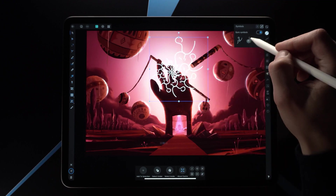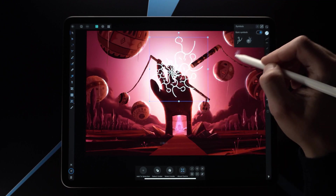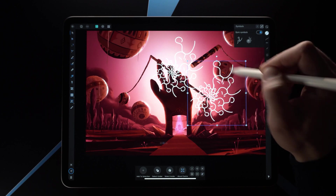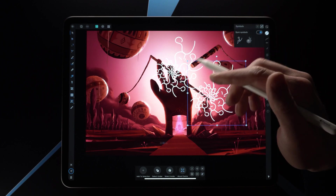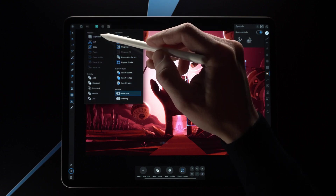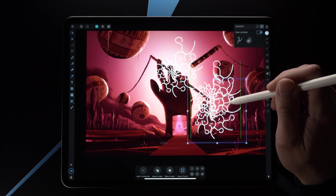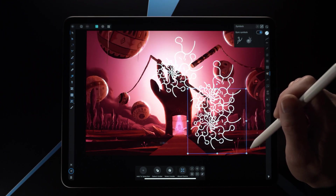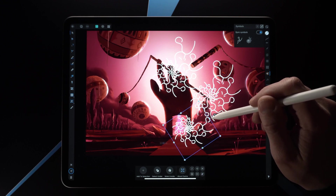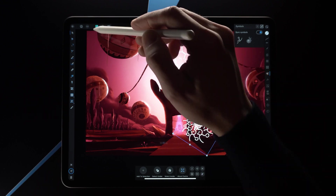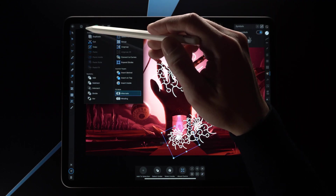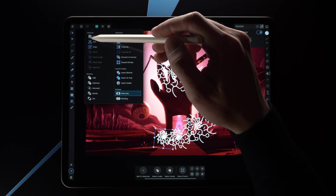Let me add this new symbol to the drawing and align it like this. We're going to do the same thing — I'm going to duplicate, move it, scale it, rotate it a bit. Now let's go ahead and duplicate, duplicate, duplicate.